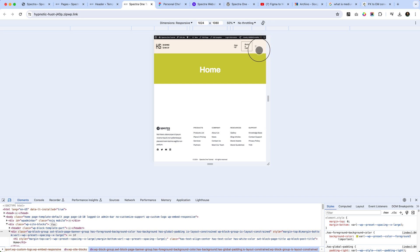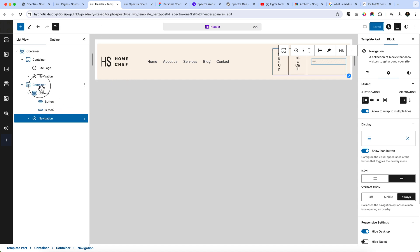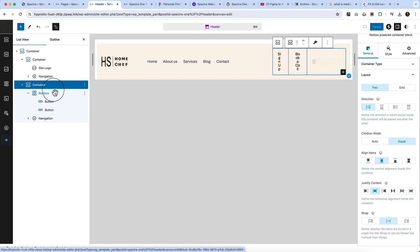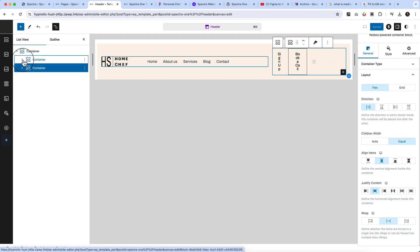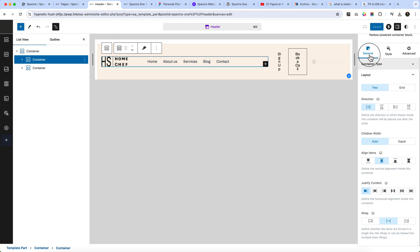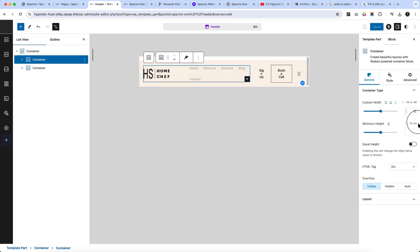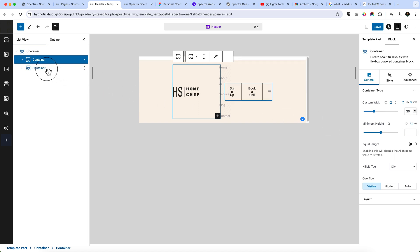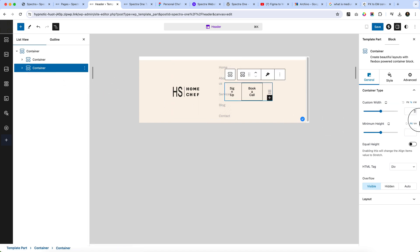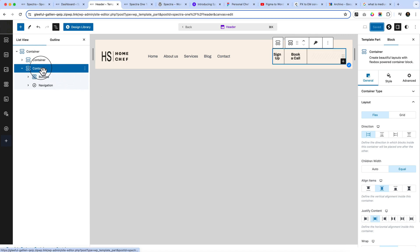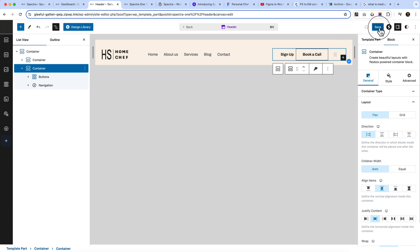It looks broken right now — how can we fix that? Simply adjust the container sizes when converting to tablet view. Select both containers: for the first container (the menu), it's currently 70 percent width on desktop — change it to 30 percent for tablet. For the second container, make it 70 percent. Also select the container and set children width to Auto. Click Save Changes.